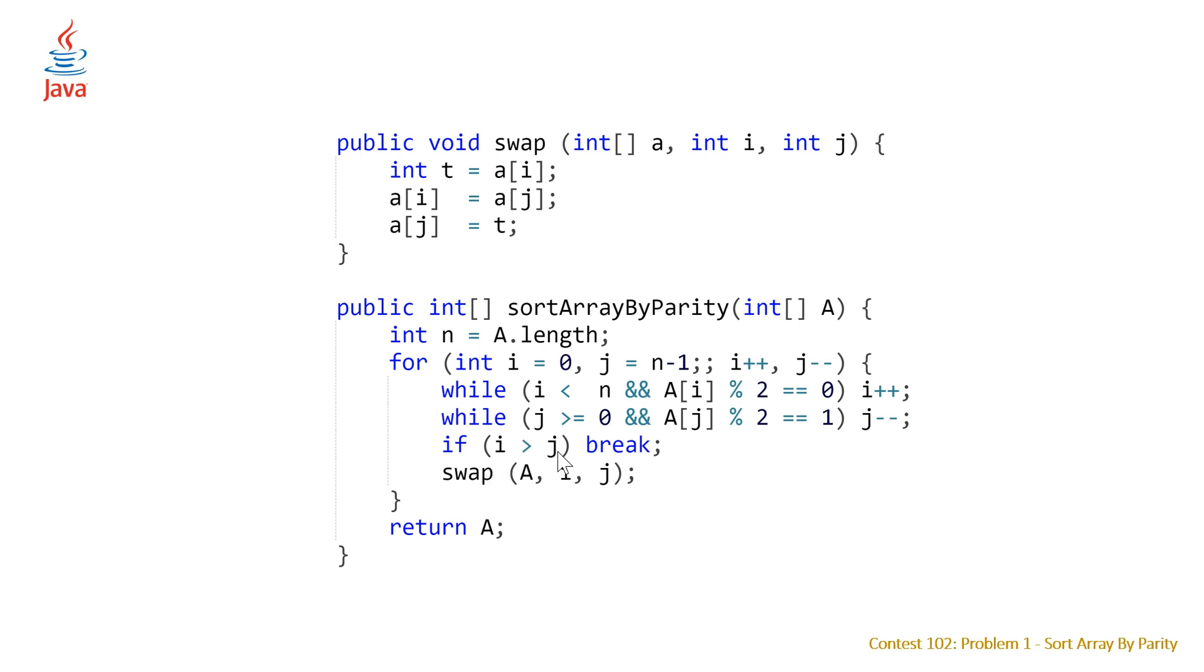And then at that point we know that any of the elements that were in the first section that were odd got swapped to the back and vice versa the ones at the back that were even got swapped to the beginning.